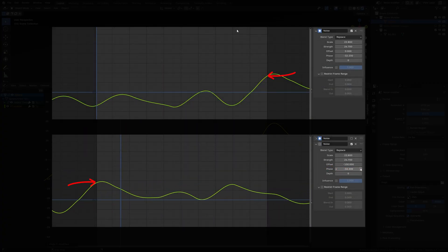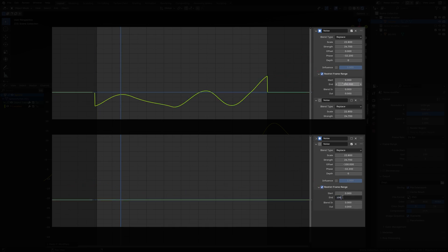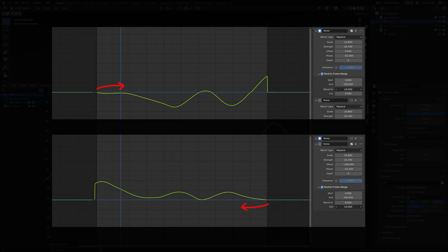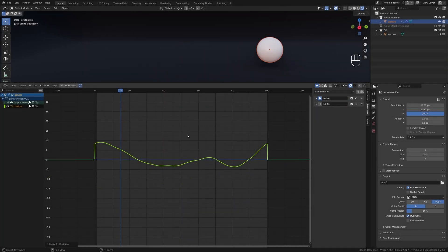Enable restrict frame range on both modifiers. Set the start frame to 0 and end frame to 100. Blend in and blend out the noise to make it loop seamlessly.